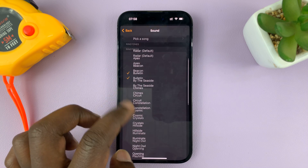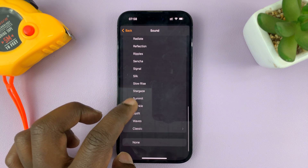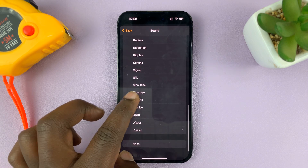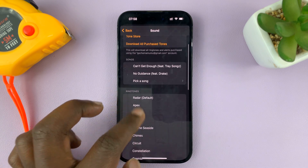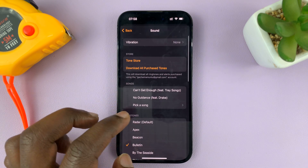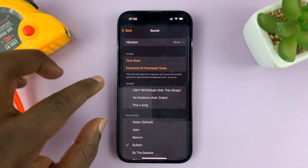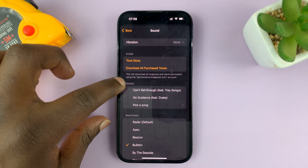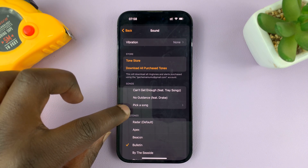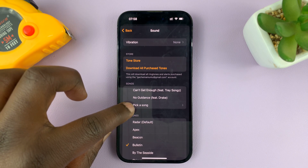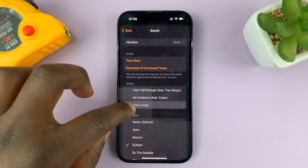At the top, normally you should find yourself somewhere here. But if you scroll all the way to the top of the page, under Songs, tap on Pick a Song.